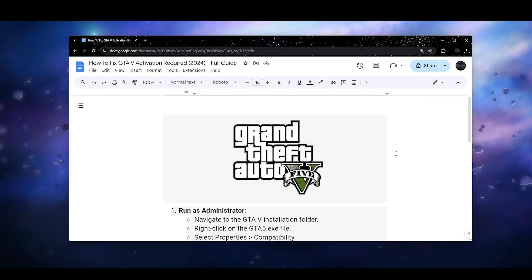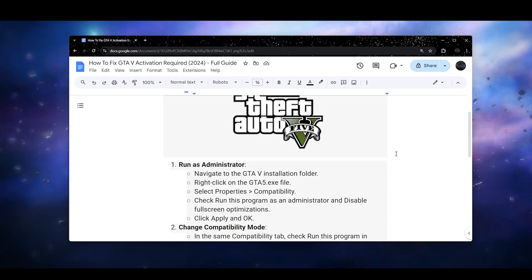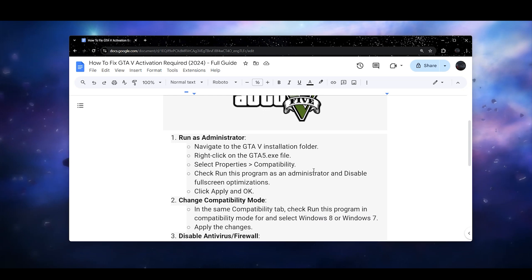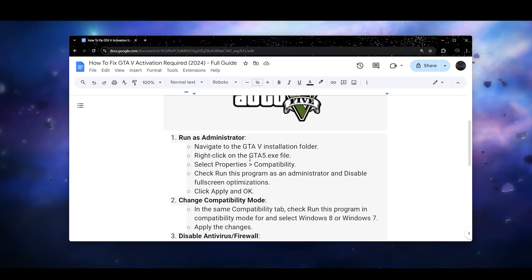In this video I will guide you how you can fix GTA 5 activation required. First of all, the first step is you need to navigate to the GTA 5 installation folder, right-click on your GTA5.exe file and...